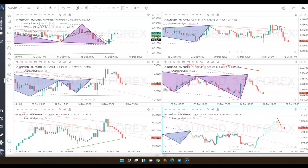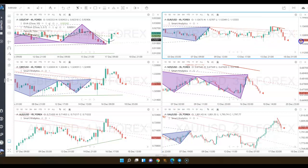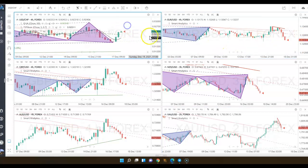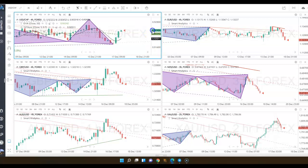Instead of just looking at one single currency pair where you really do not have enough information to decide whether you should be trading long or short, I'm going to show you a technique that I use that would give you an edge when trading Forex.